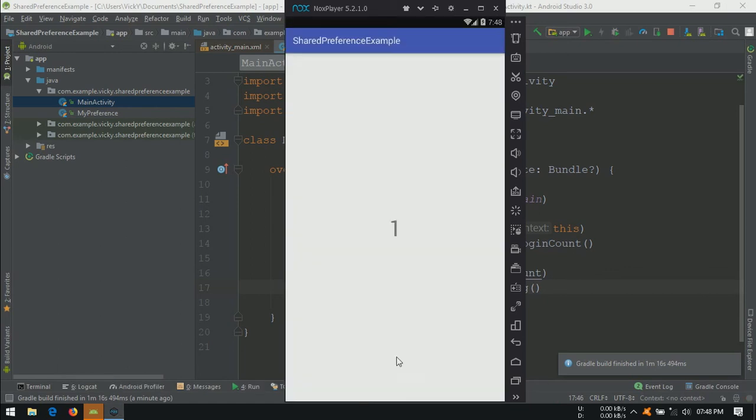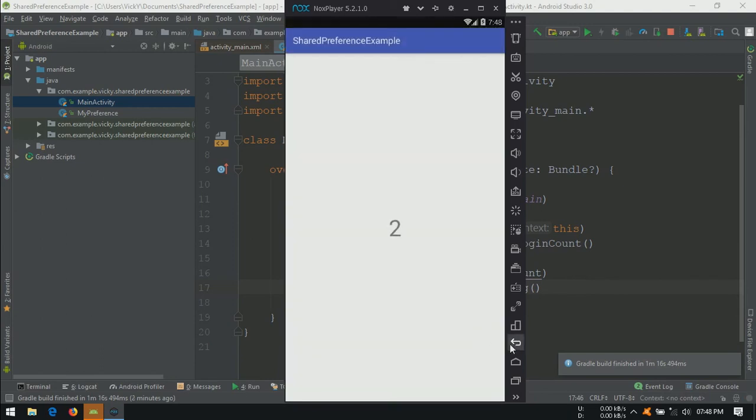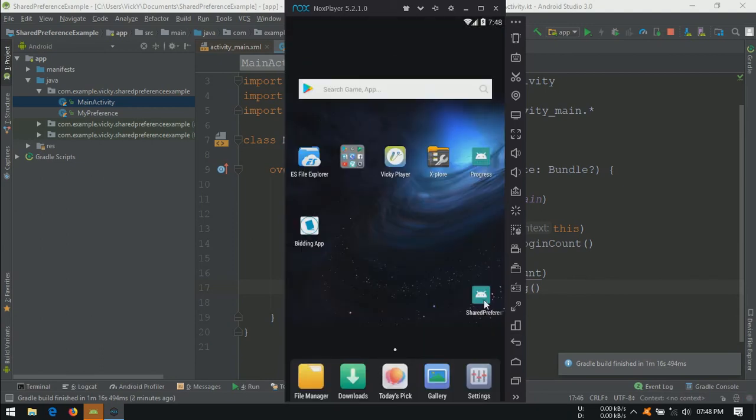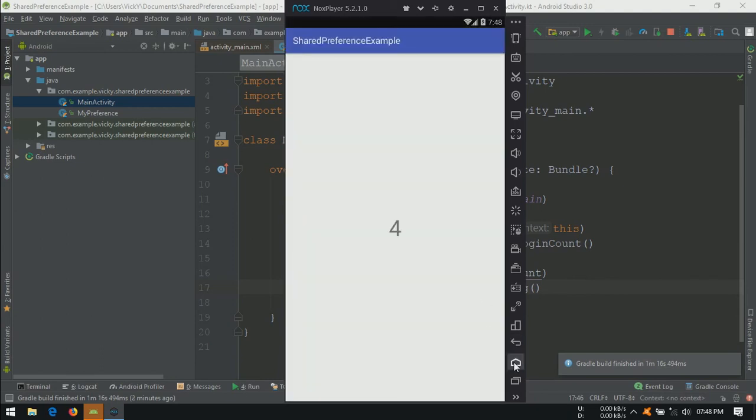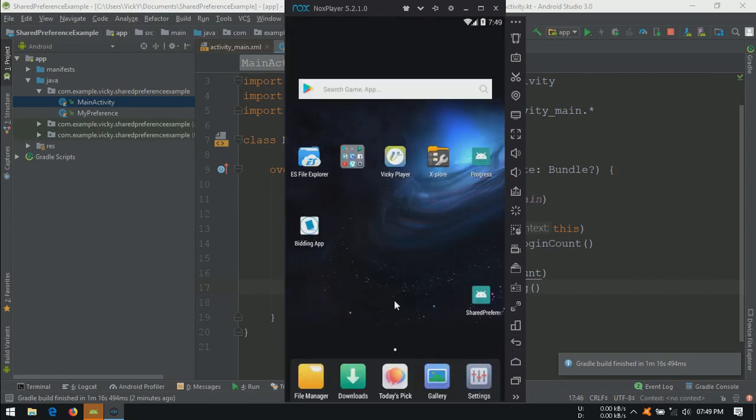We got the value 1 for the first time. When I press the back button and open the application, the count gets incremented. If I press the home button, the count remains same. Because onCreate method will not be executed when the application resumes from minimized state.